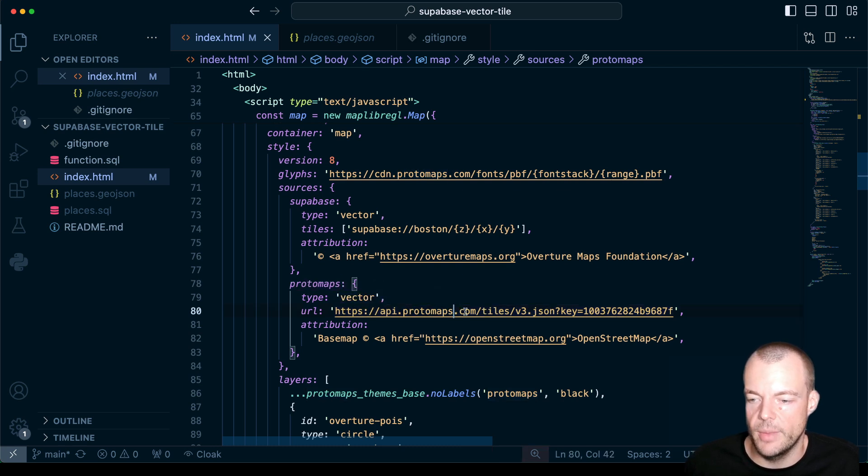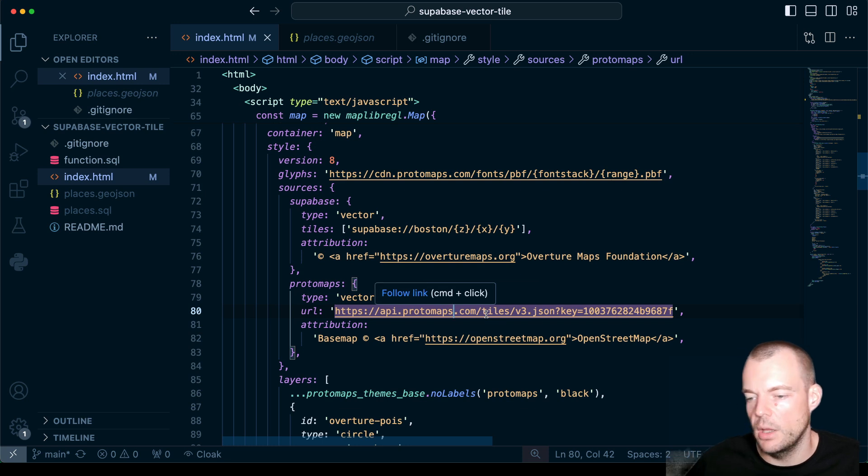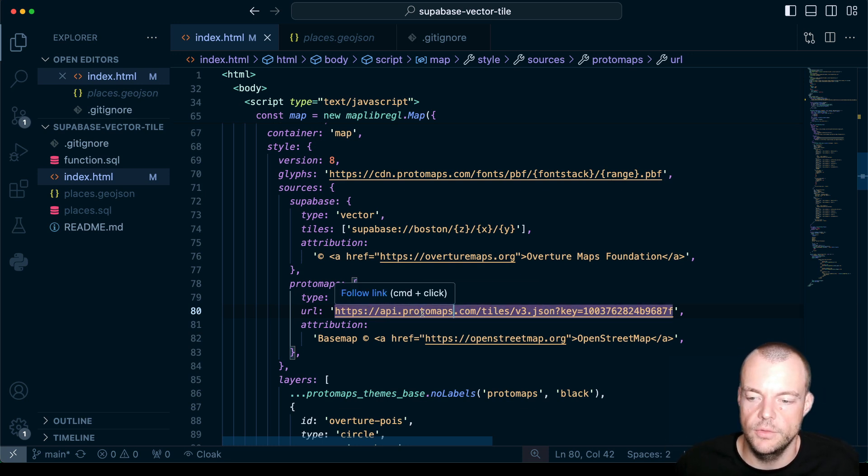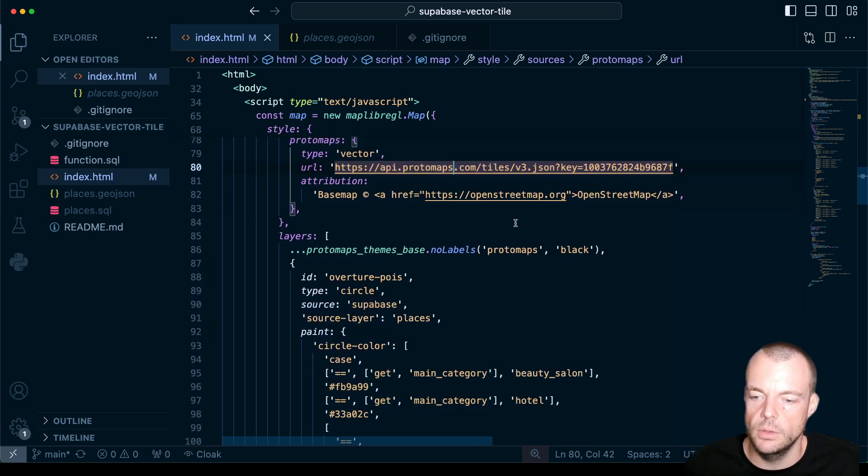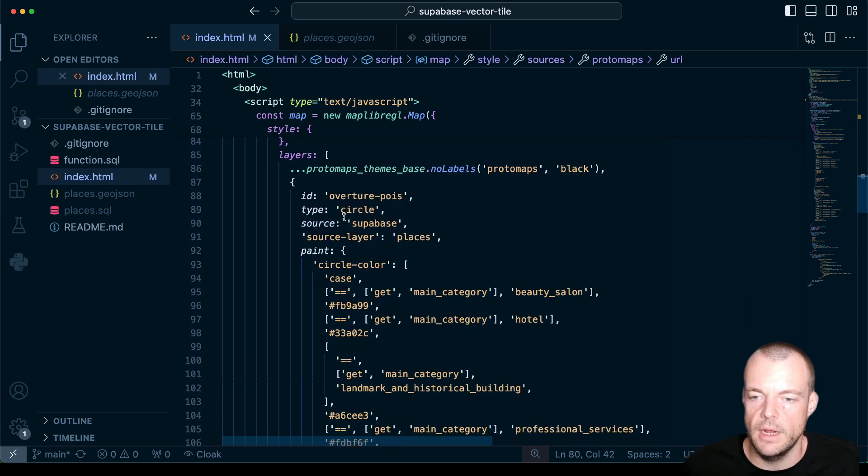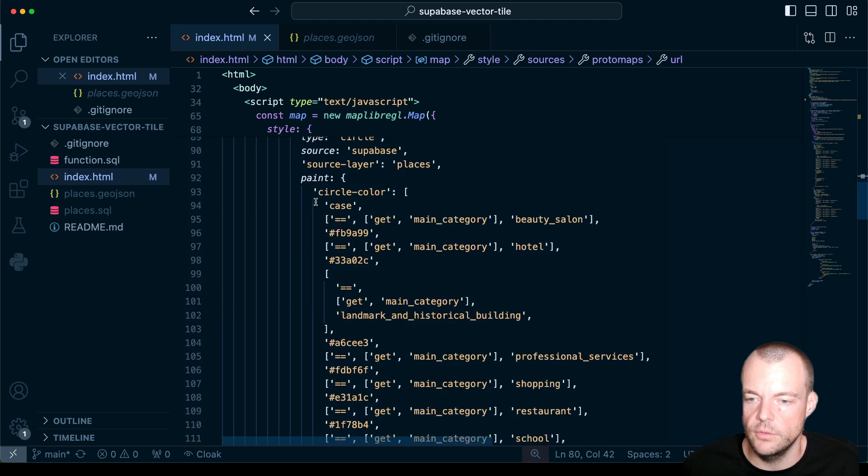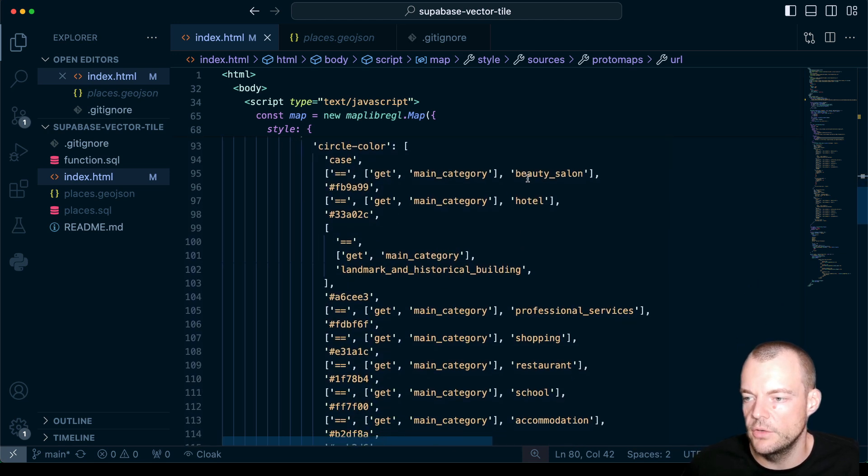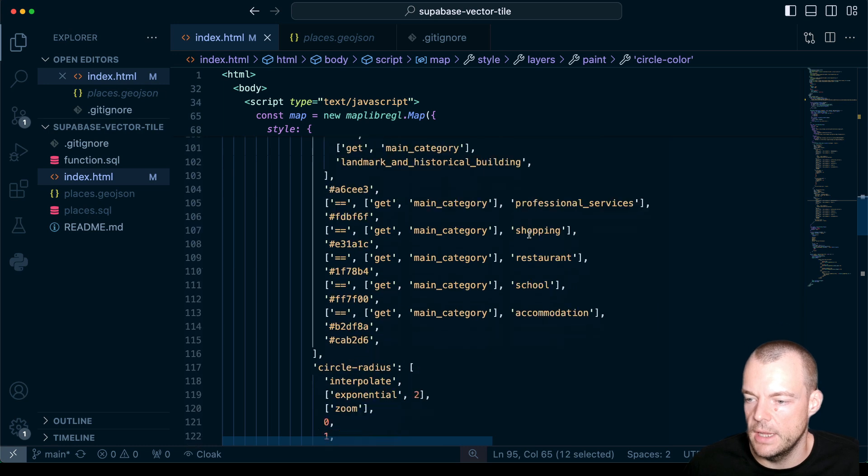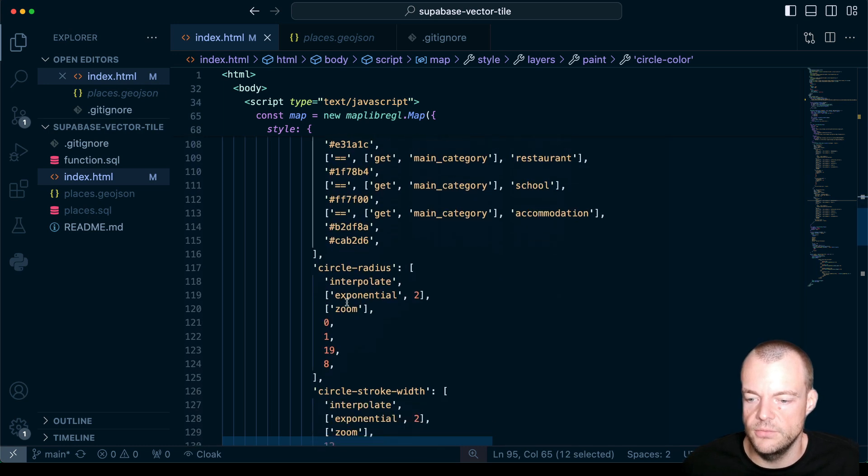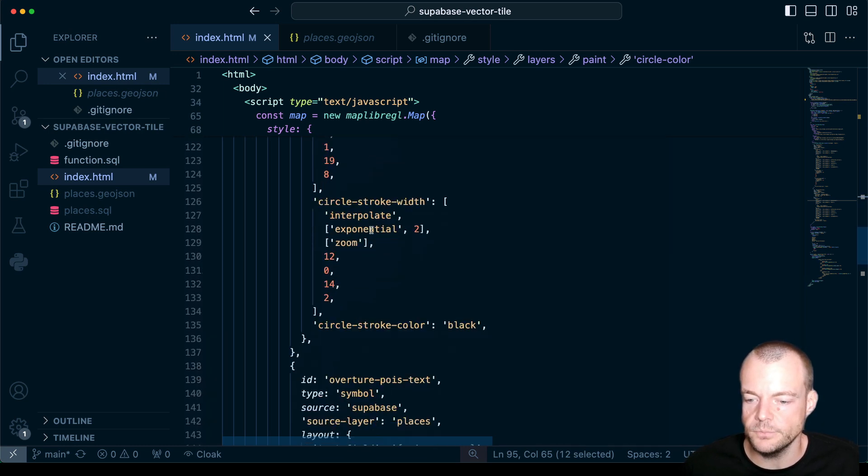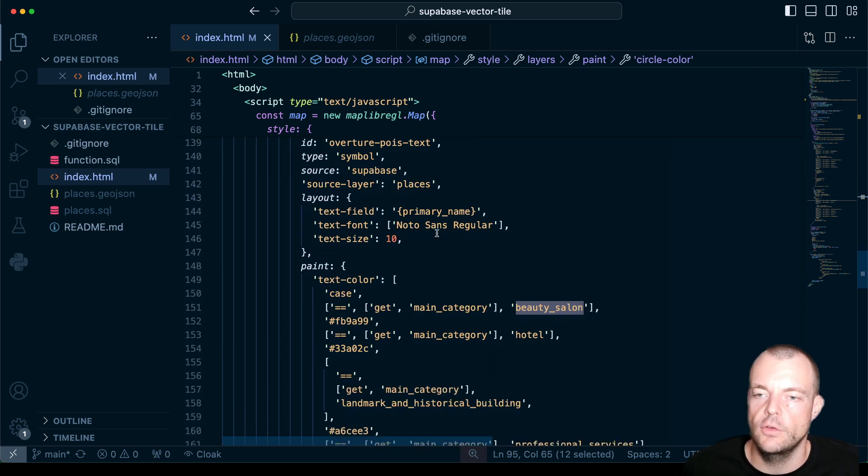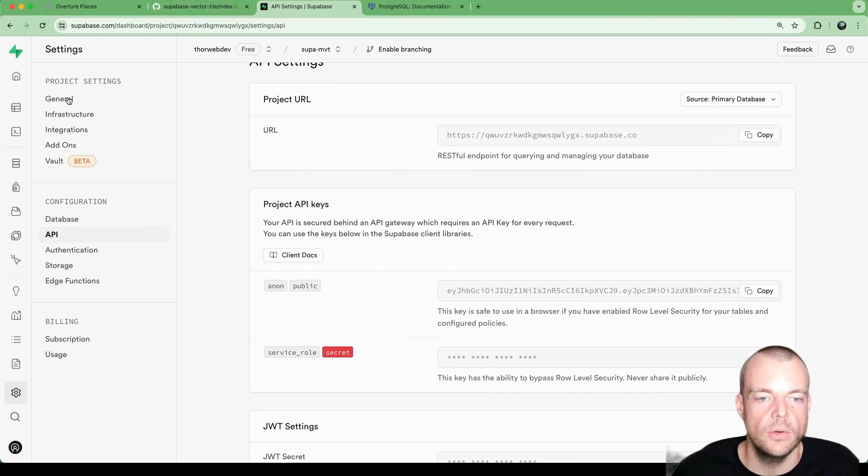And then the other one is Protomaps. So that's our base map layer that we're loading from a static file using the Protomaps API. We can also self-host this. So I'll link you down below a video where you can learn how to self-host Protomaps on your Supabase project as well. So we'll see that. And then we're just adding some layers for the styling based on the different categories. So beauty salon, hotel. So we're just assigning different colors, the circle radius.